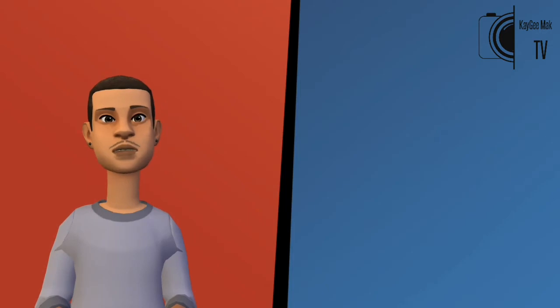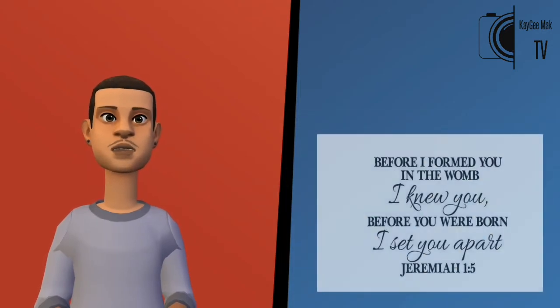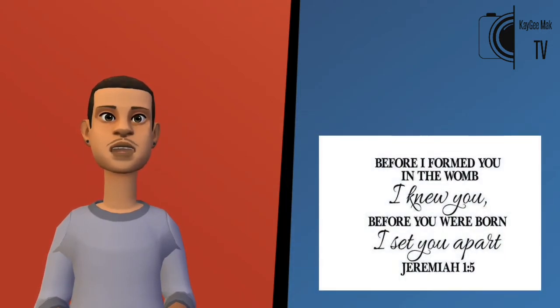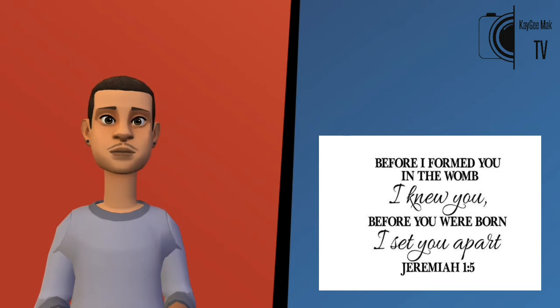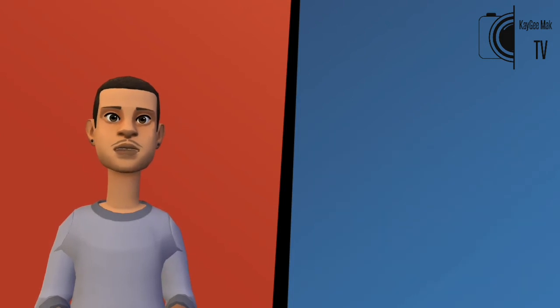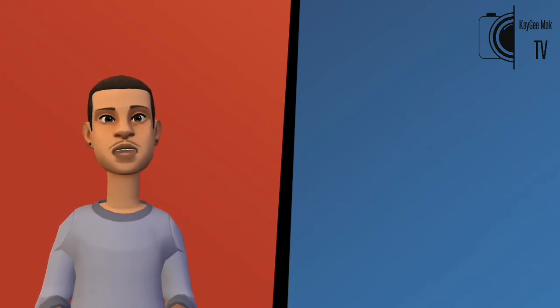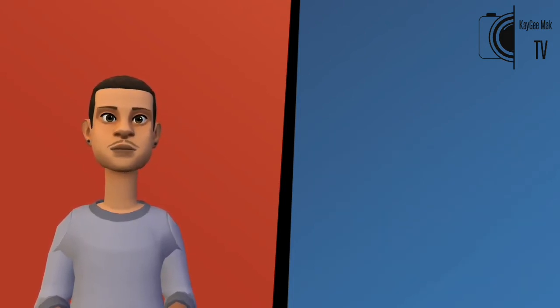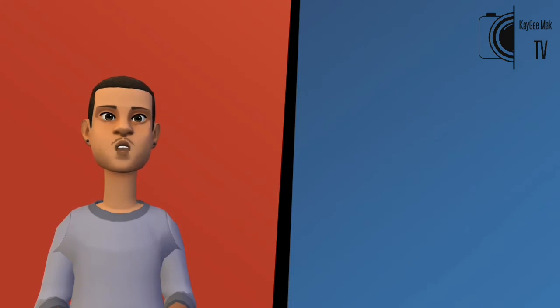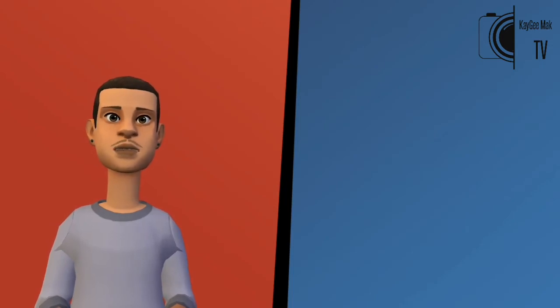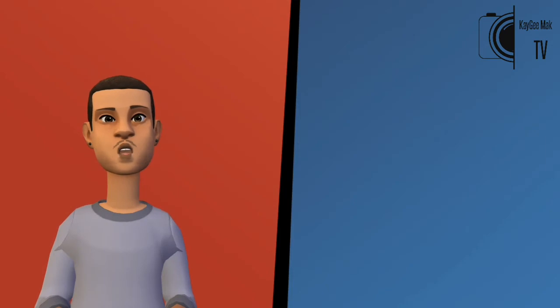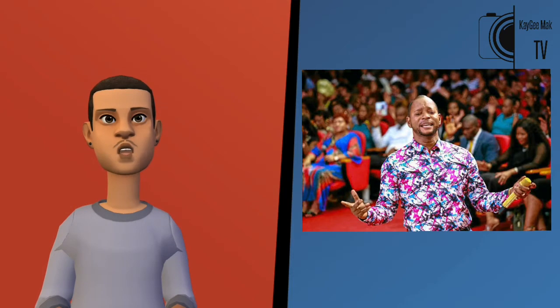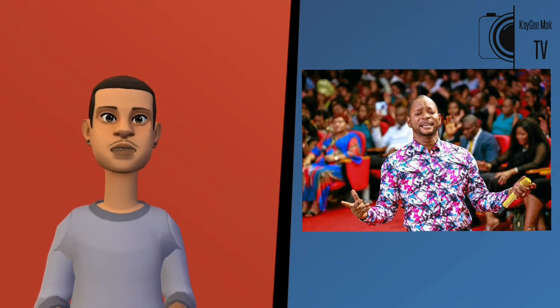God obviously does have genuine prophets whom he has appointed, and he also does perform miracles. These miracles, however, occur according to his own will and purpose, not according to the false prophet's desire to entertain and manipulate people for profits and church memberships.